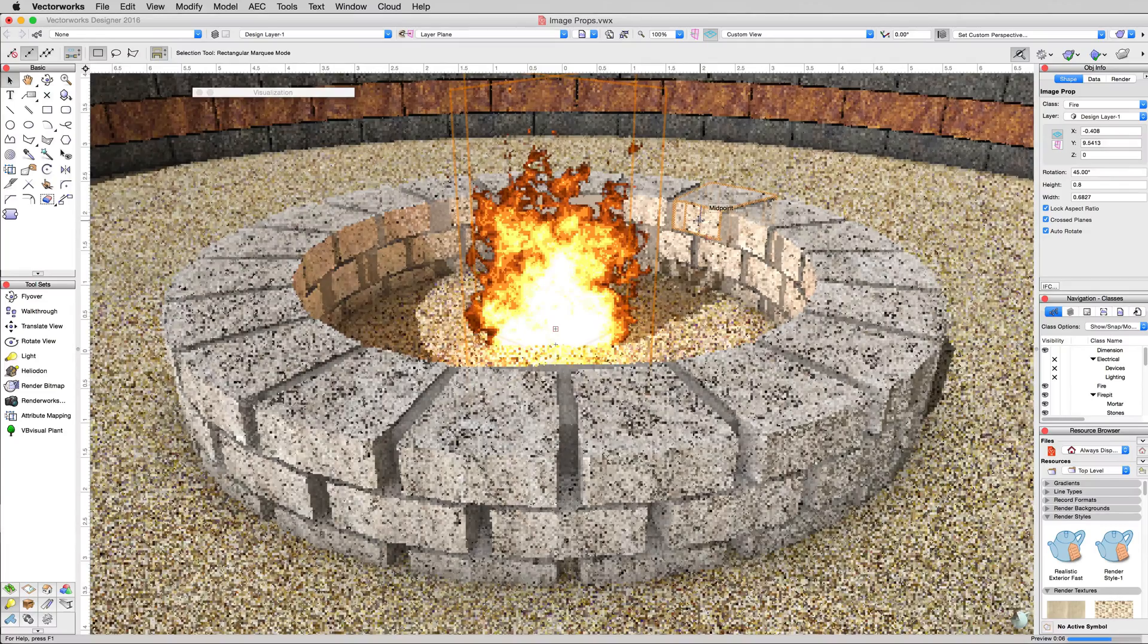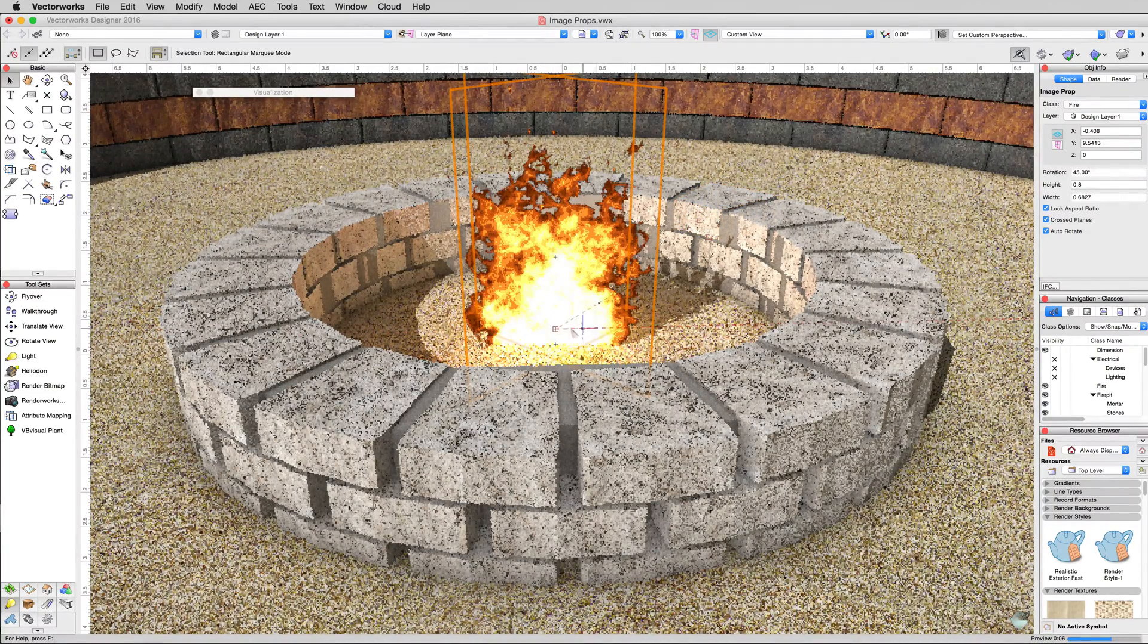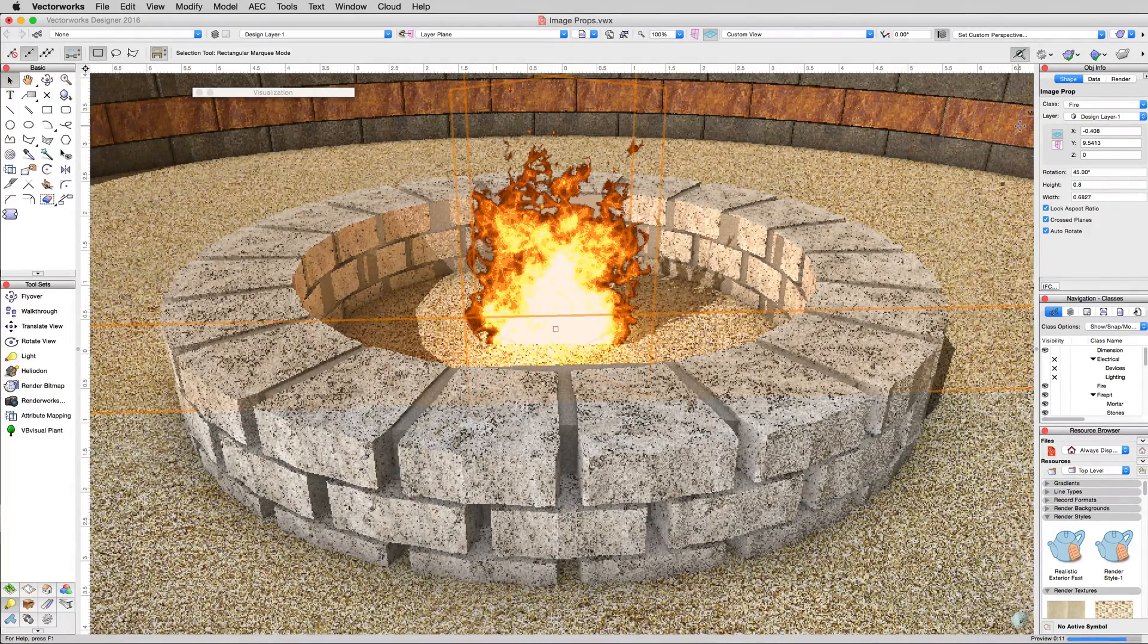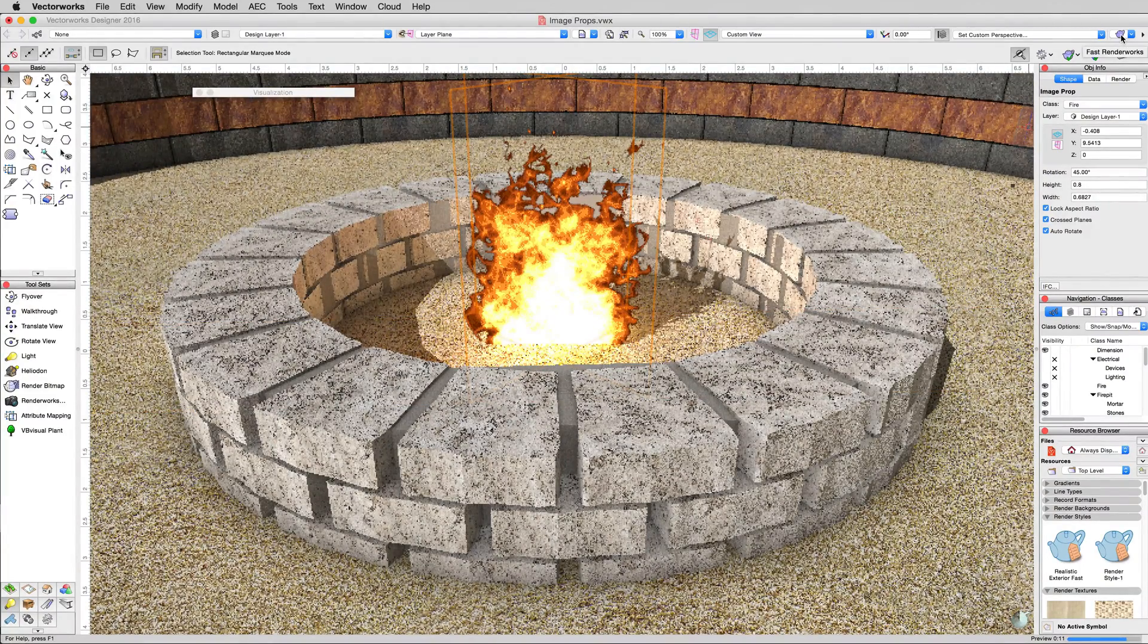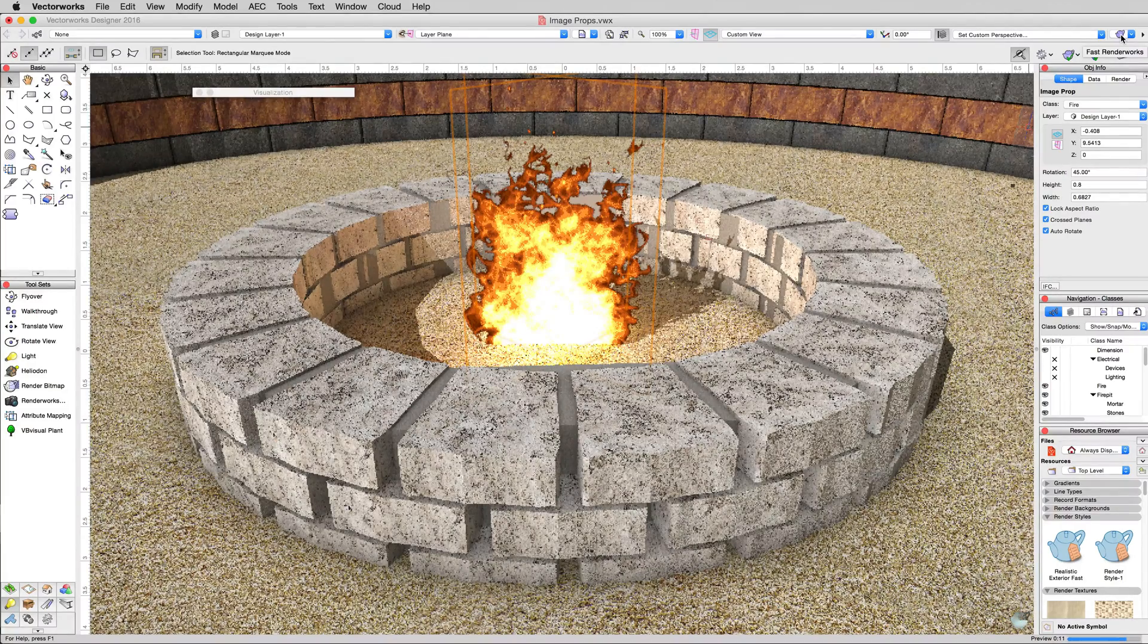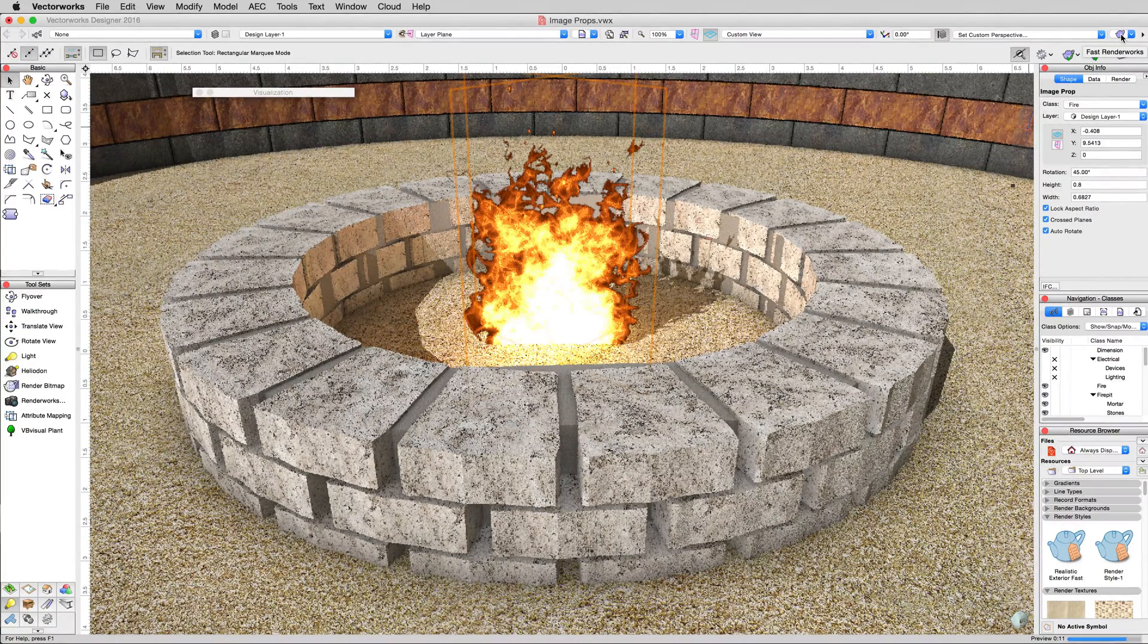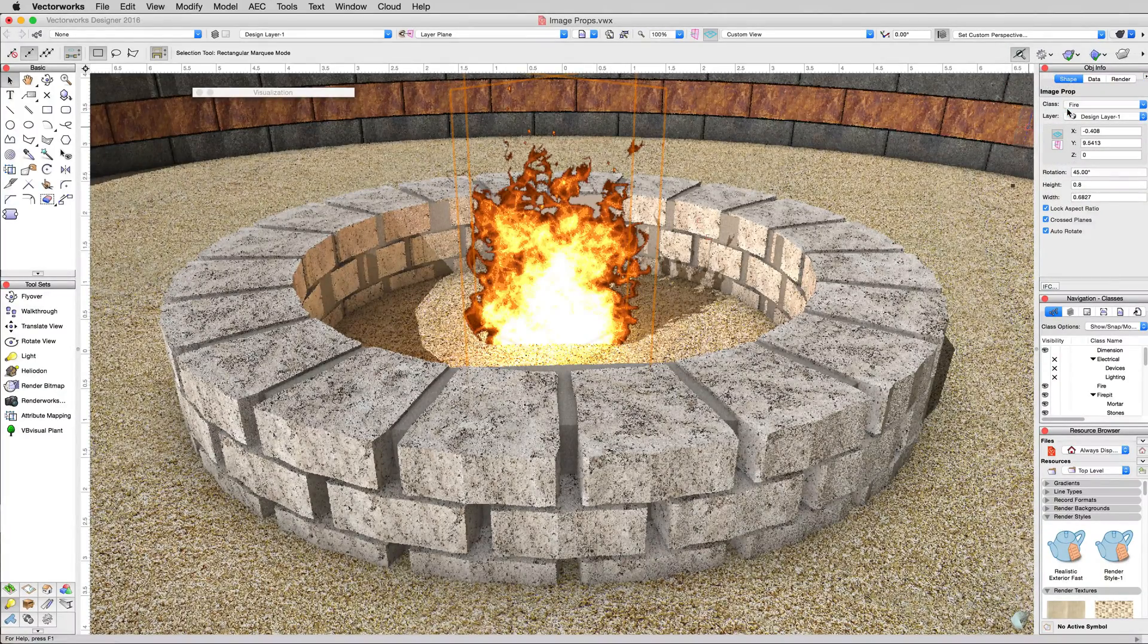Now in the daytime, that doesn't make a lot of sense. So we've replaced this image prop with a different one that's just an extinguished campfire. That way we'll have a nighttime and a daytime image prop. So if we want to render this at night, we could leave this on. We'll go back to OpenGL in the Renderworks menu.